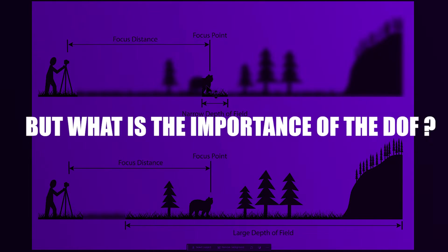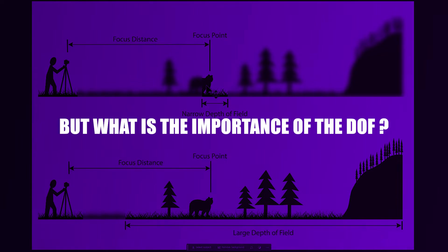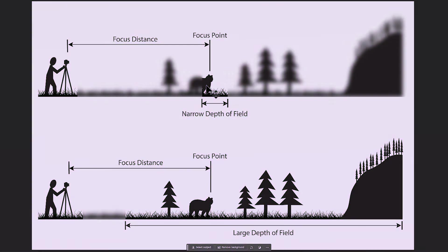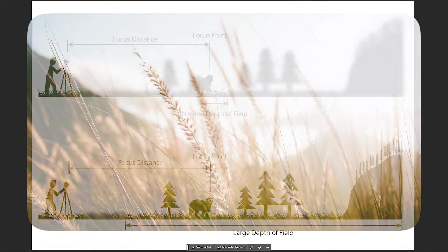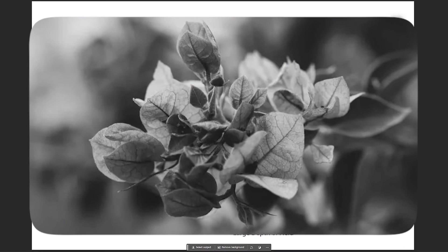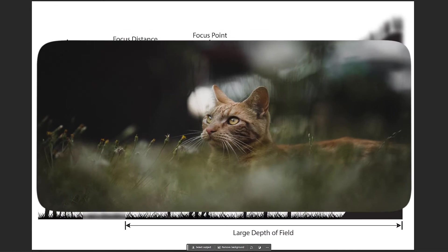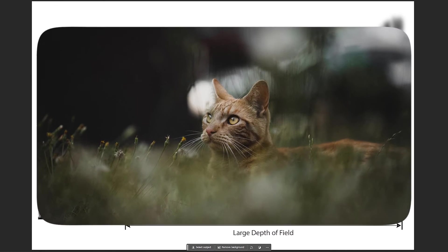But what is the importance of the DOF? With the help of the DOF, we can get control of the viewer's mind and take it to any place we want, to fall into our scenario and story.